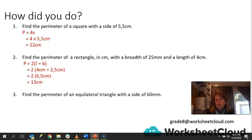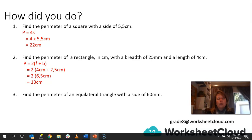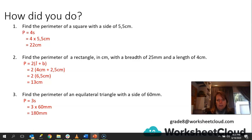The last one: find the perimeter of an equilateral triangle with a side of 60 millimeters. You need to know your terminology — equilateral means all sides are equal. The formula is P = 3s. Substituting in: P = 3 × 60 = 180 millimeters.